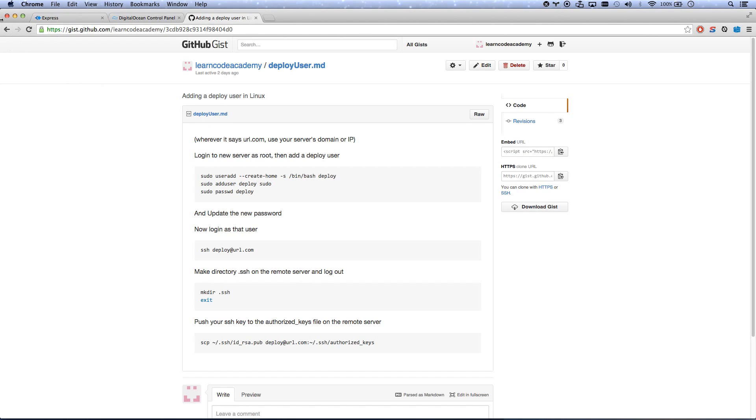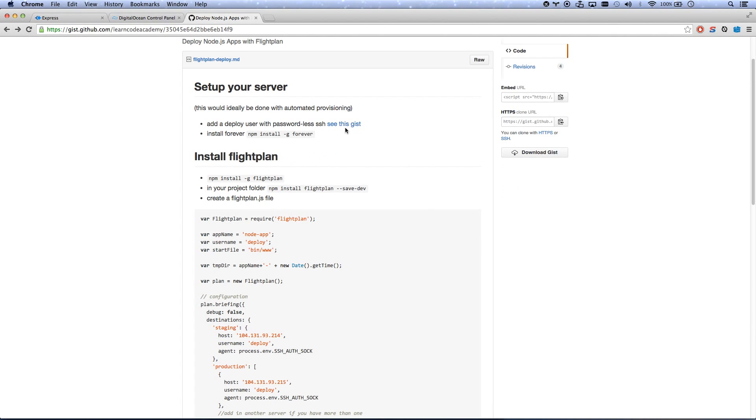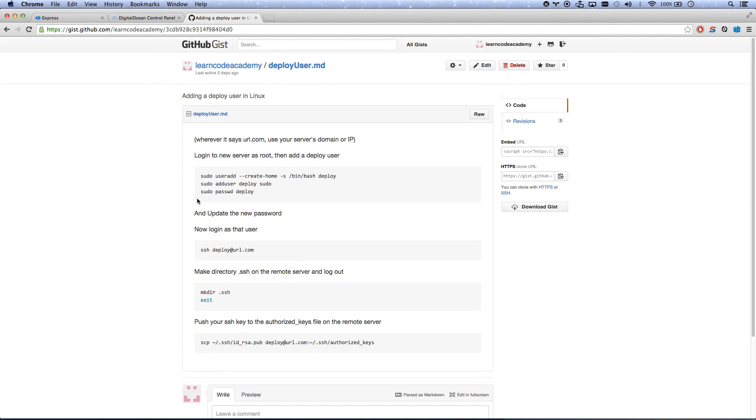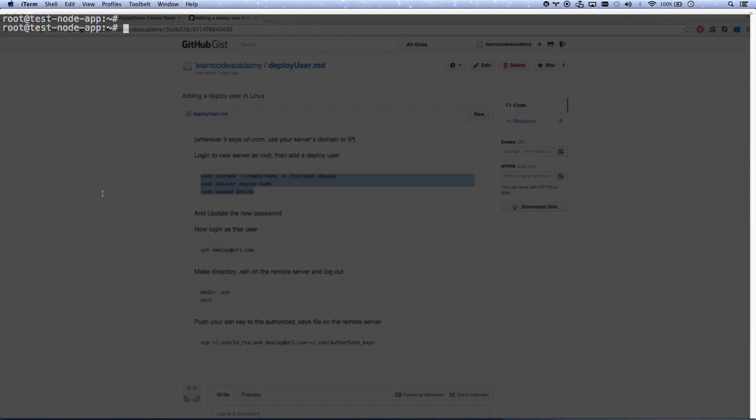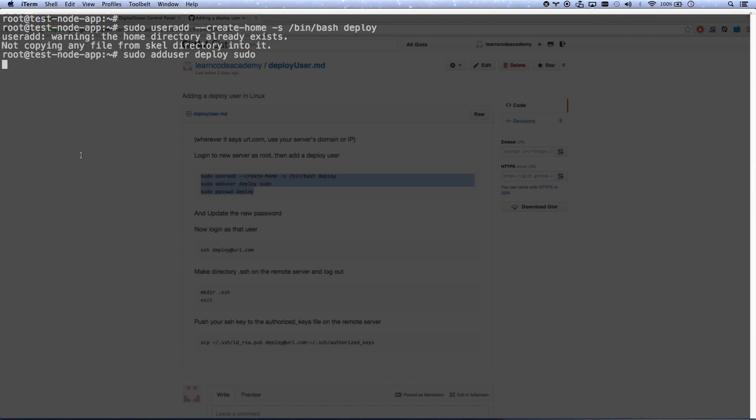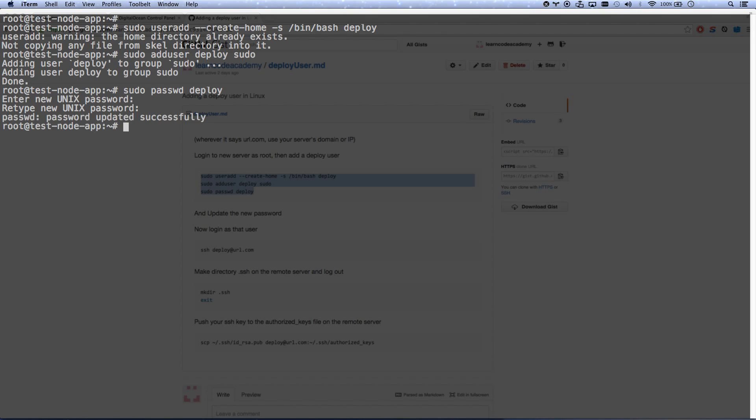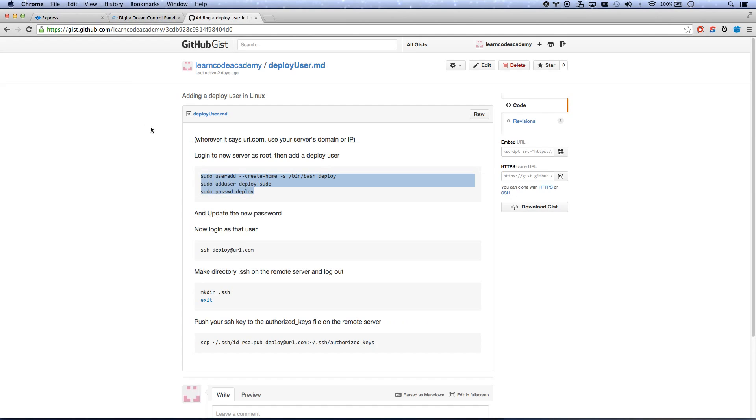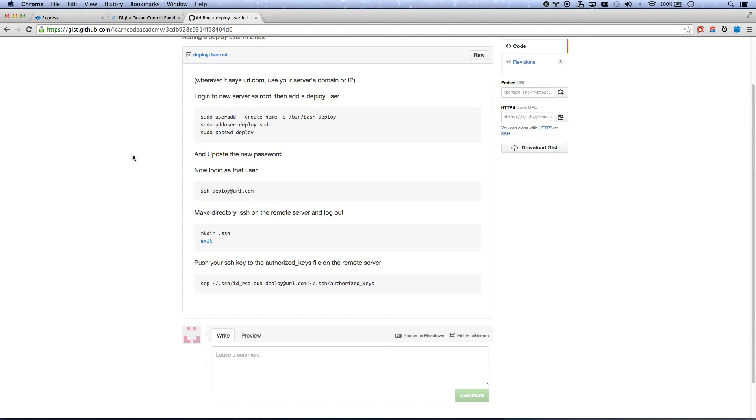So let's go ahead and just copy and paste this. You can look at those commands later on and see what they actually are. It's just going to ask for that user's new password. There we go, my user is updated. There's now a deploy user who has sudo powers.